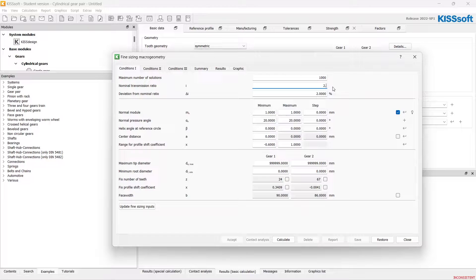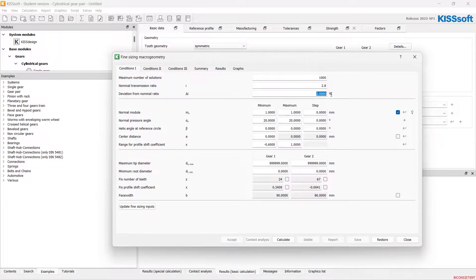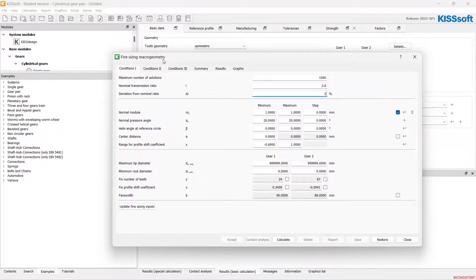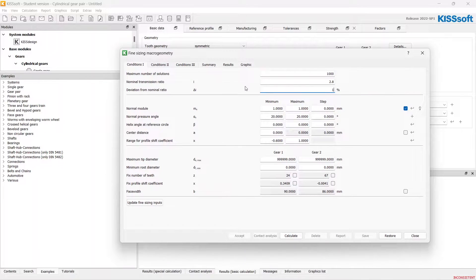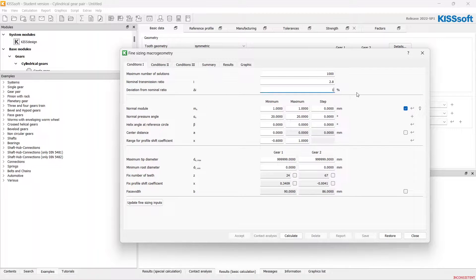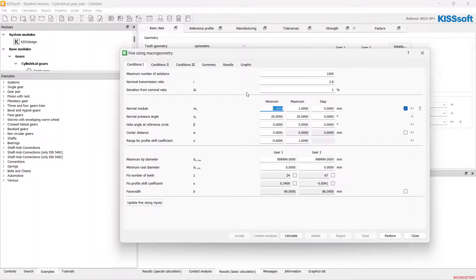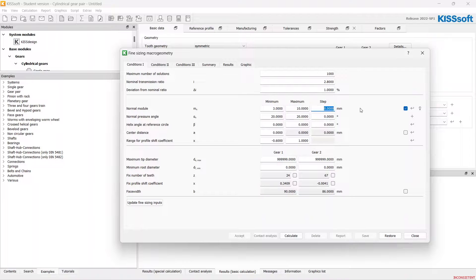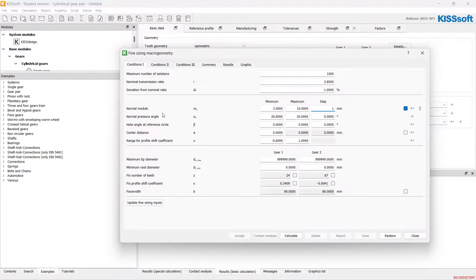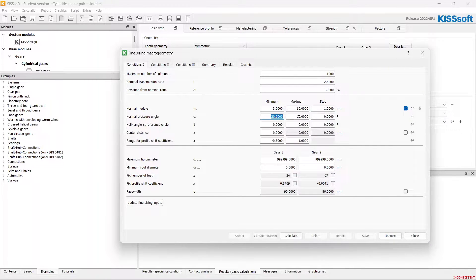Gear ratio is 2.8. Let's set deviation 1%. I'd like to range my normal module from 3 to 10 maybe with a 1 mm step.